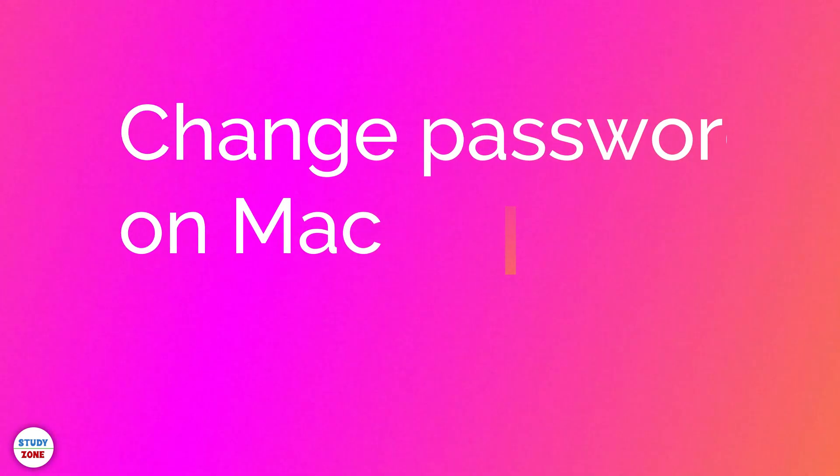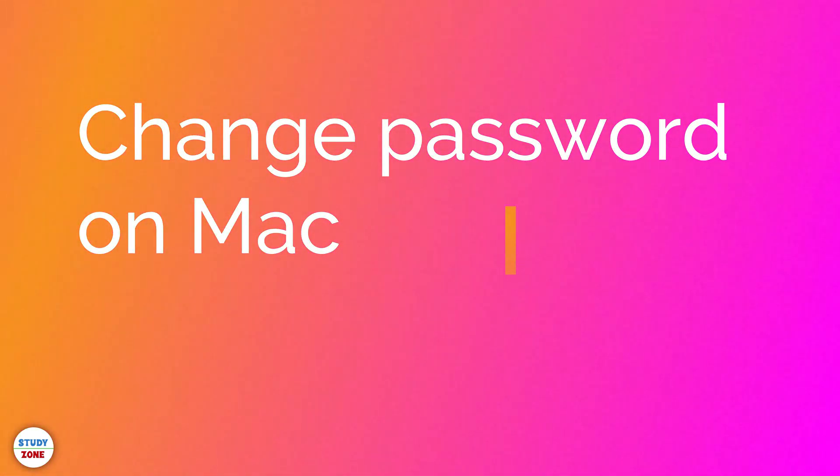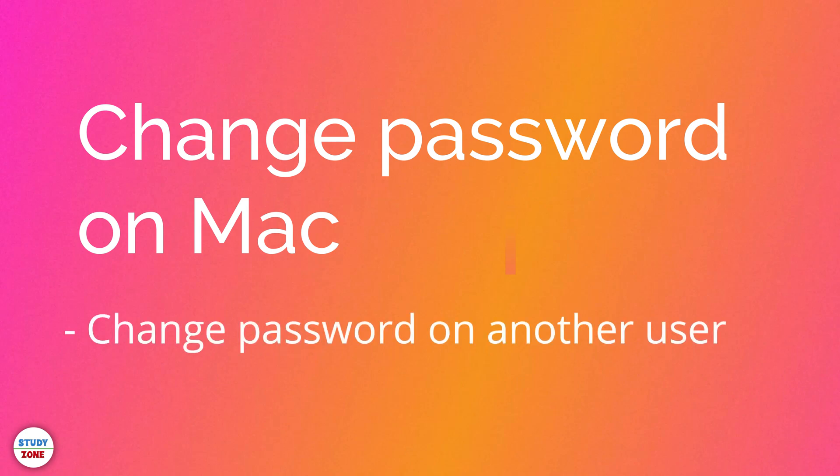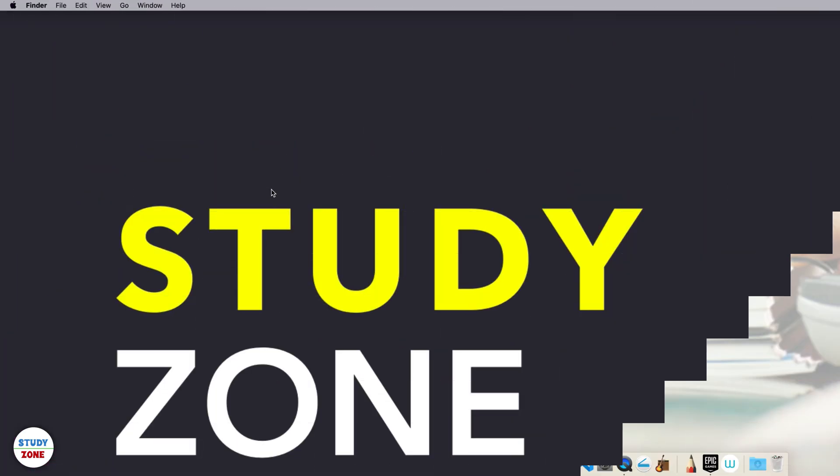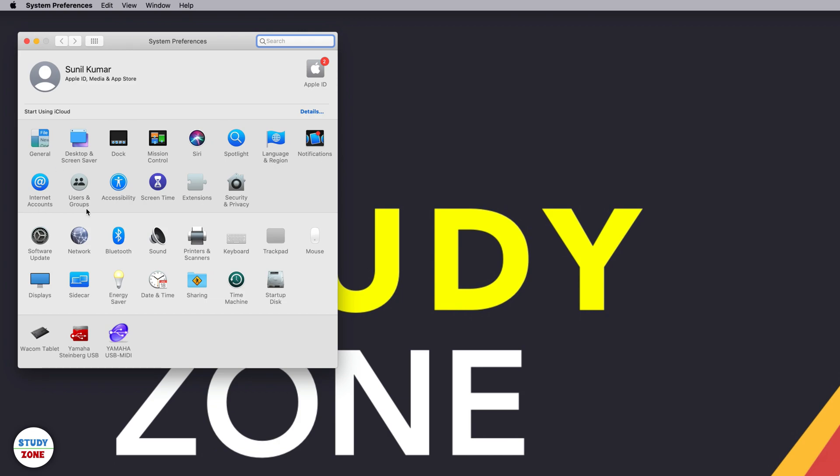In this video I'm going to explain how you can change your user account password on a Mac machine, plus how you can change the password of another user account if you are an admin. Go to System Preferences and then select Users and Groups section.